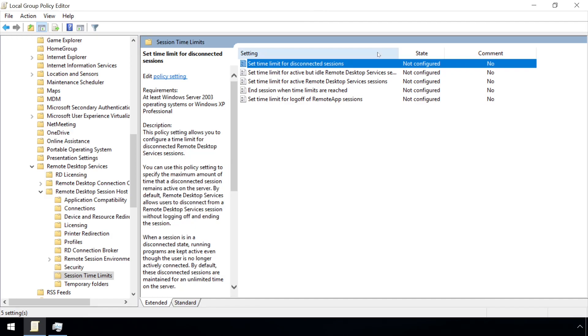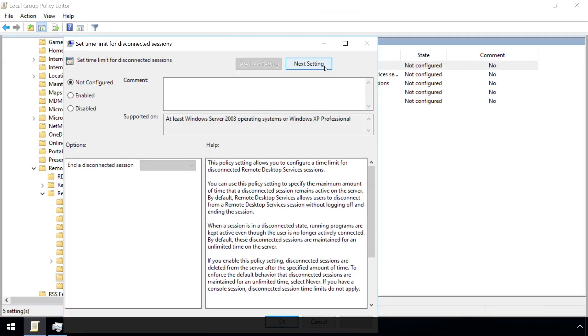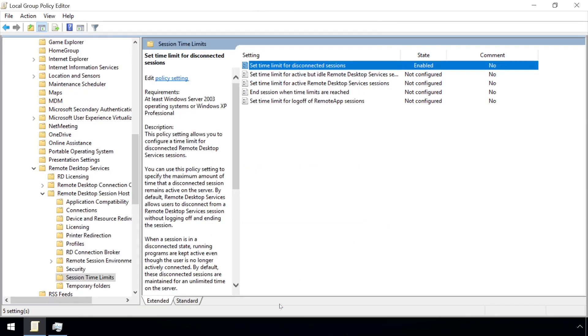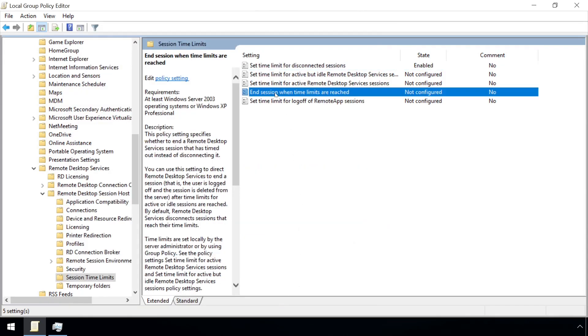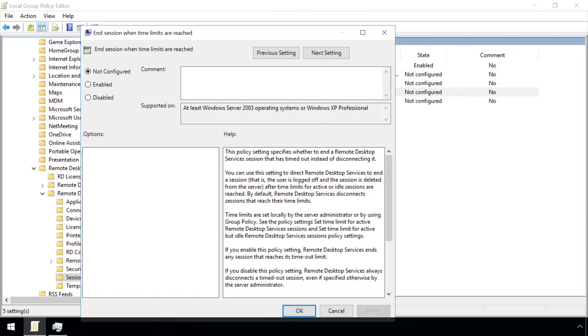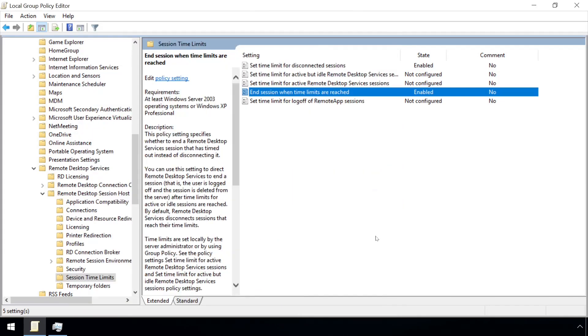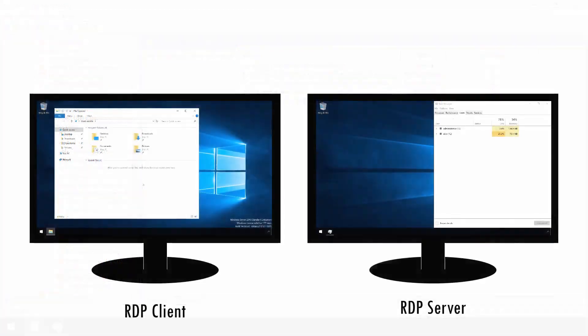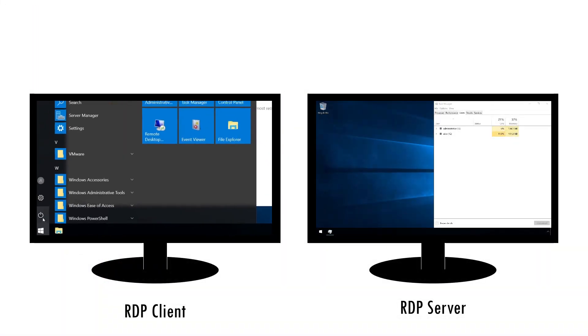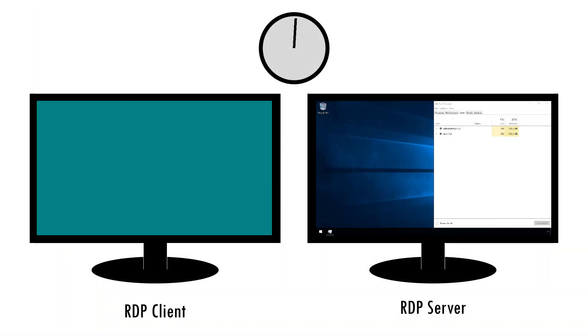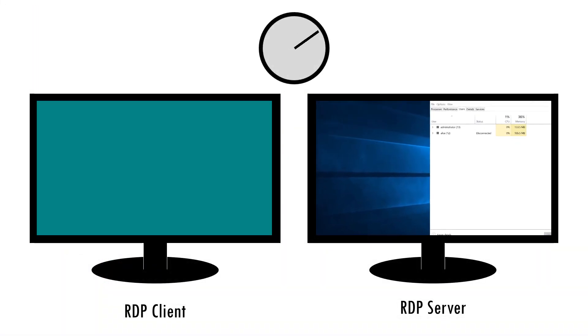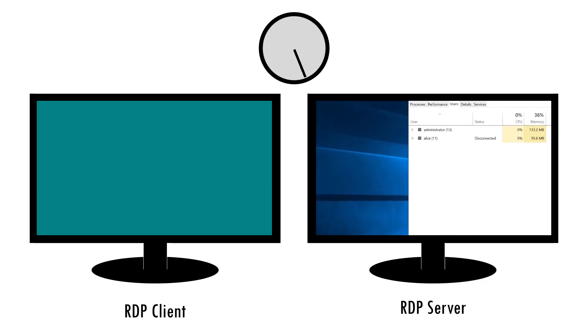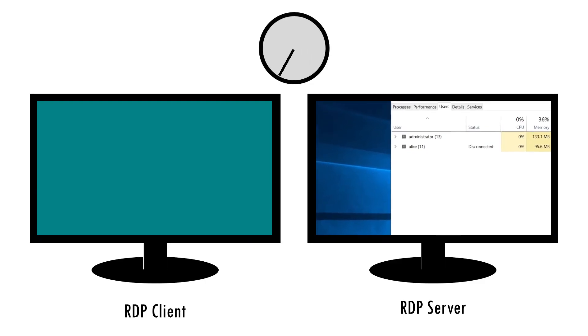The latter is particularly effective to defend against this technique, as Disconnected Sessions could otherwise remain running for many weeks or months. The End Session when time limits reached must also be activated for any of these timeouts to be effective. Note how this User Session is now automatically terminated after a minute of existing in the Disconnected state.